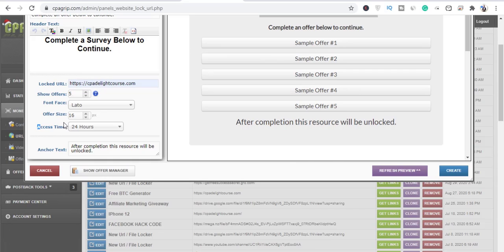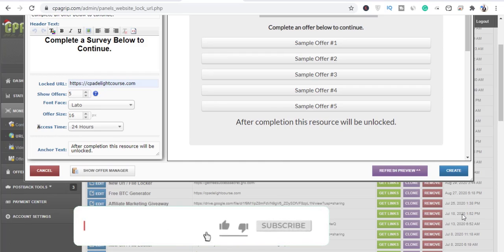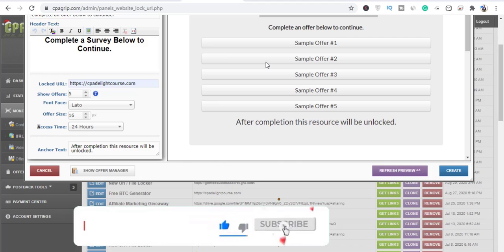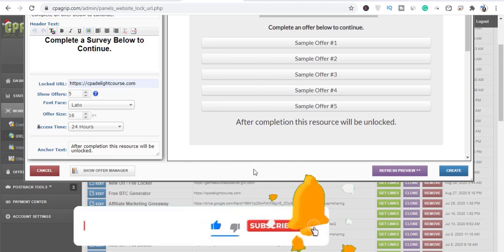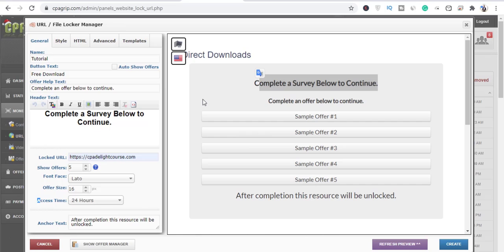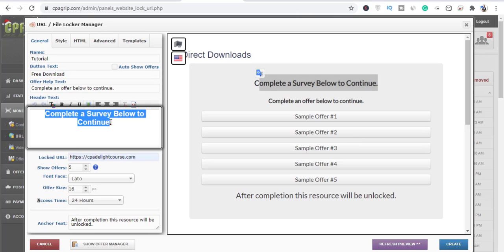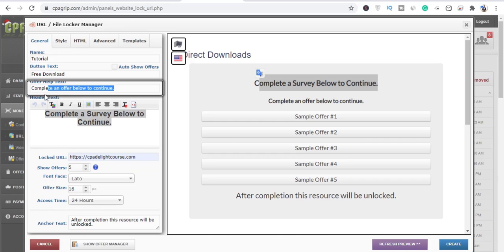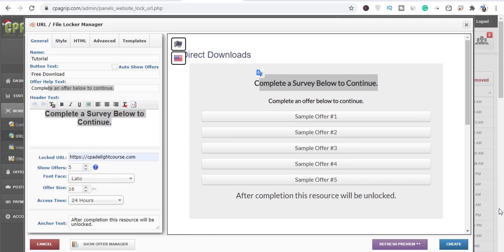The access time is basically the time that people will get access — leave that at default. This area and the offer update section are also visible here. I hope you understand what I'm trying to explain in this video.